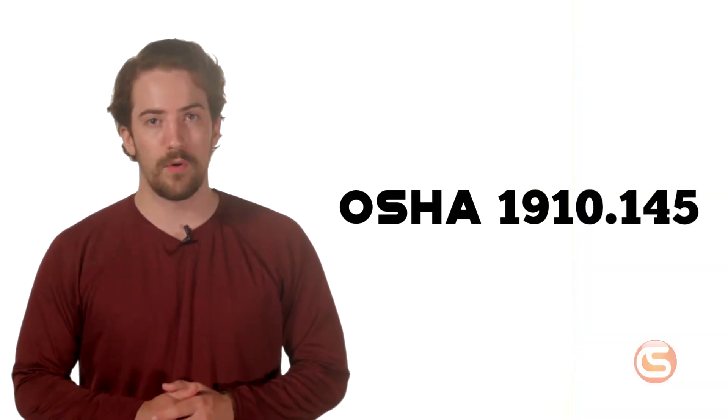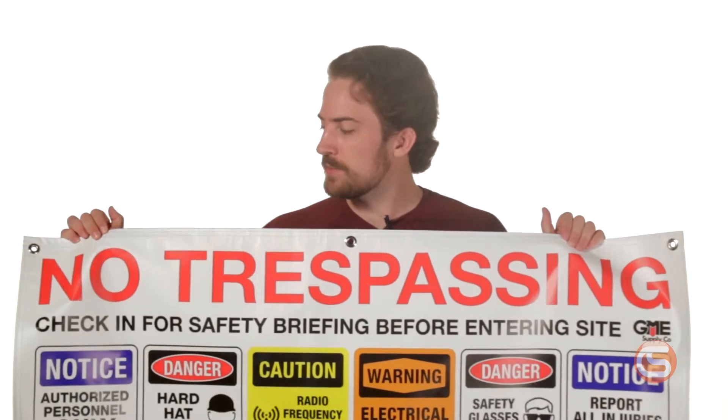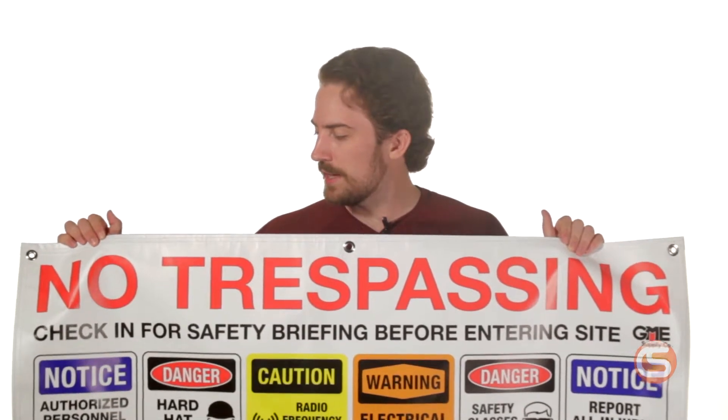This standard is OSHA 1910.145 and you can click right there to see the official CFR, but don't let that intimidate you because we have you covered with our job site safety banners. With these banners, making your job site OSHA compliant is simple.